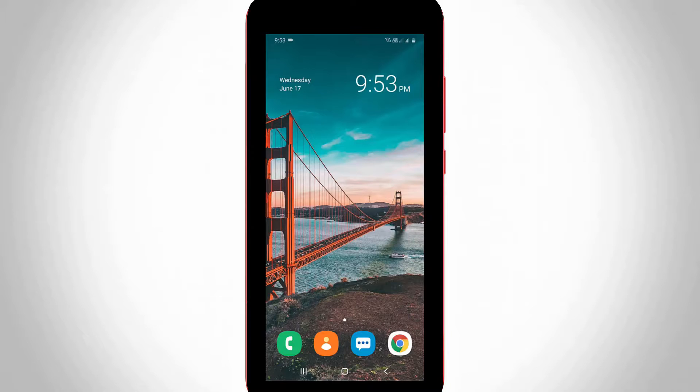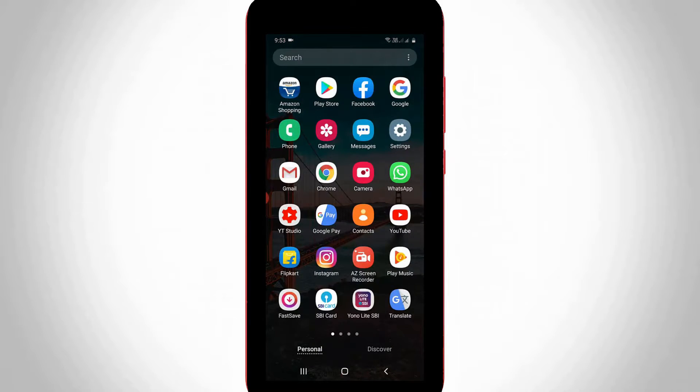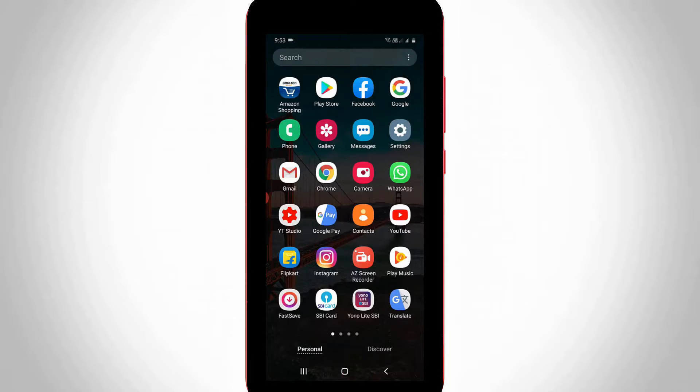I'll show you these steps within one minute, so let's go to our tutorial. First of all, open your Google application in your Android or iOS device.